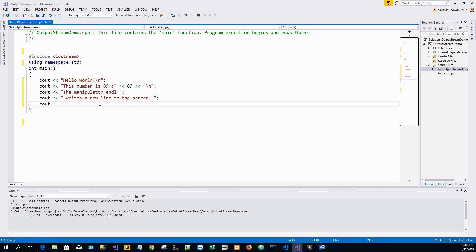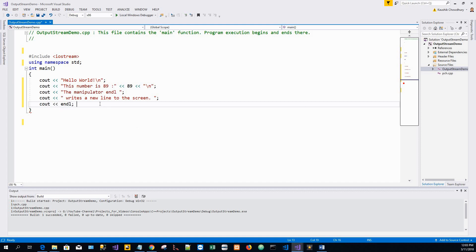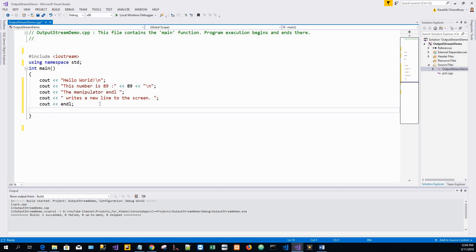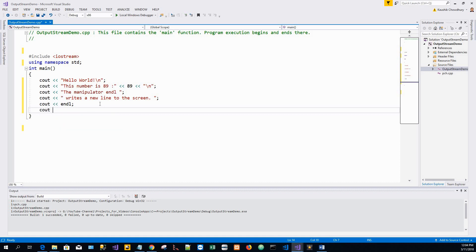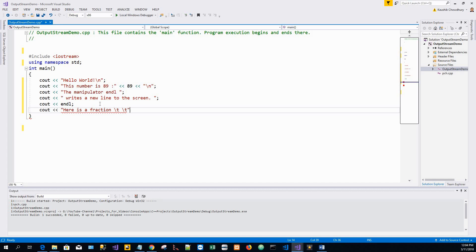And then another cout statement, and after this it will endl to end the line, put everything else to a new line. So here a new line starts and the cout output stream object, we are writing here is a fraction backslash t backslash t backslash t. Now each of these backslash t will introduce a tab space, three spaces.